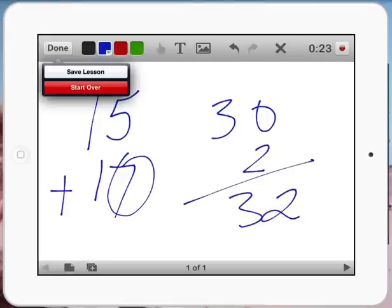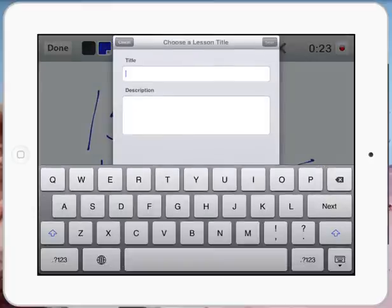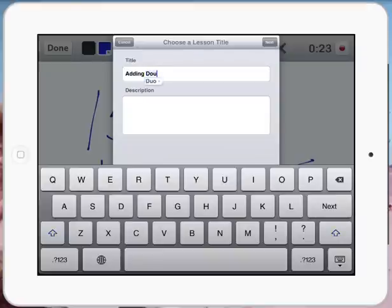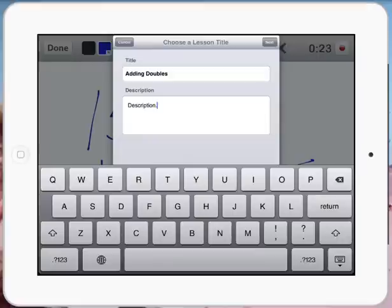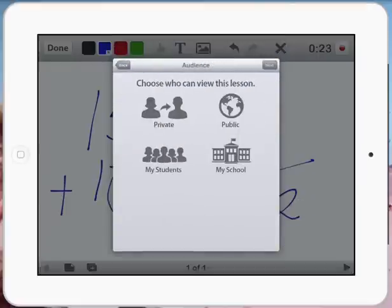When I press done, it says save lesson. So I'll press that. And it says give it a title. So today it might be adding and doubles. I can do a description there, and I press next.